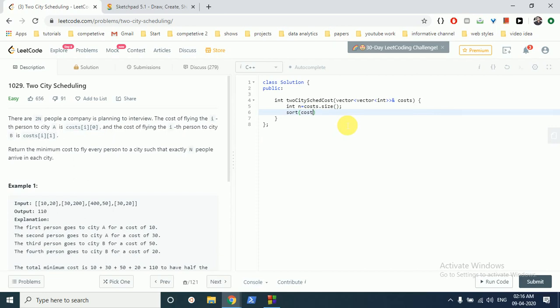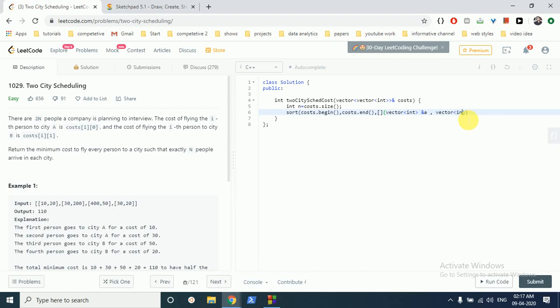In this, while sorting this array, we can use another function also, but let me show you how the lambda function works. Lambda function is like we can write the comparator function in this sort function only. So we have to first make the square brackets and then we have to just write the function as it is because it's a vector. And what we are keeping is two vectors A and B.